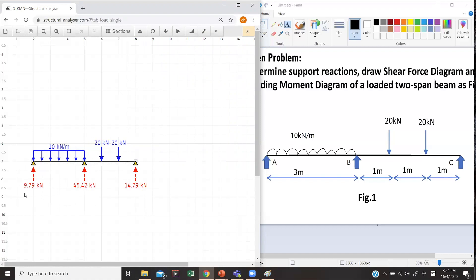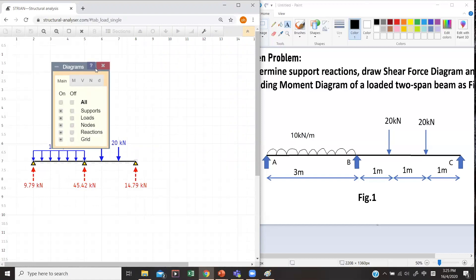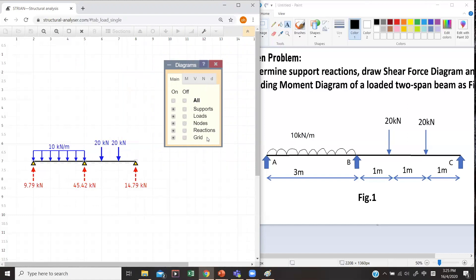Now the support reactions for the pin supports are shown. We can also draw the shear force diagram and bending moment diagram by clicking on the graph button. There are many diagrams you can generate.